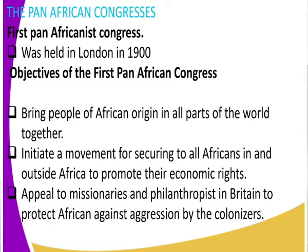Africans were really having labor problems. There was discrimination, there were low wages. This conference looked at ensuring that the economic rights of Africans were protected. And lastly, it appealed to missionaries and philanthropists in Britain to protect Africans against aggression by the colonizers. The missionaries had a leading role to ensure that the aggression by the colonizers had been neutralized.